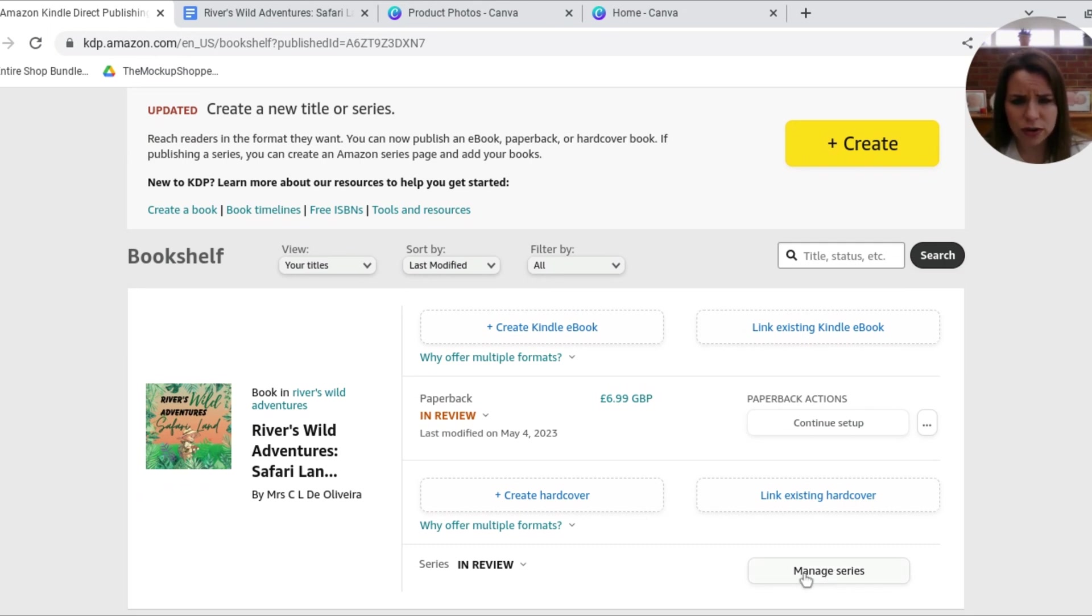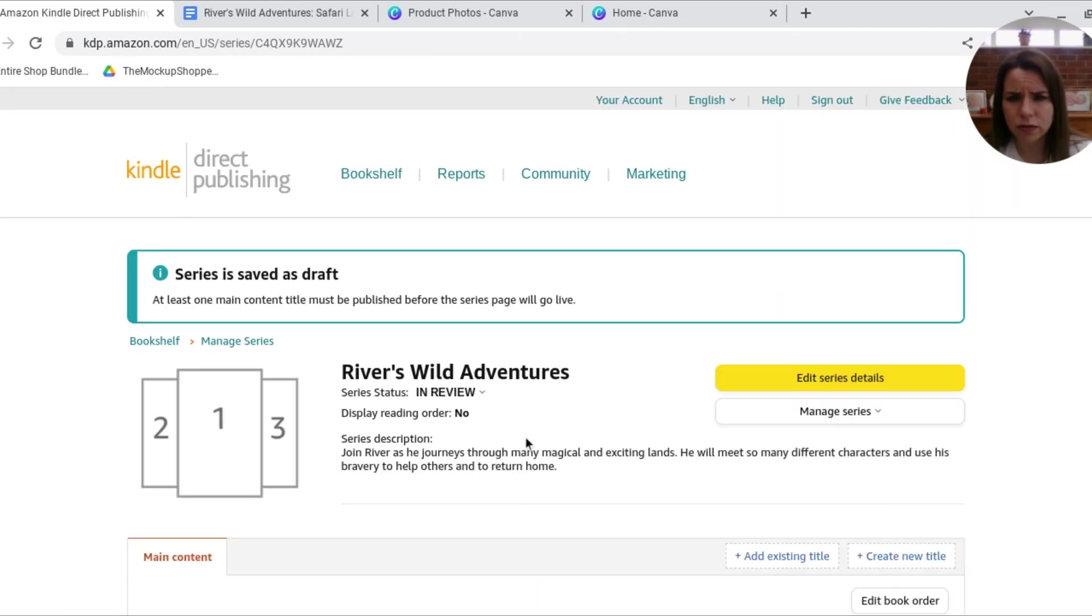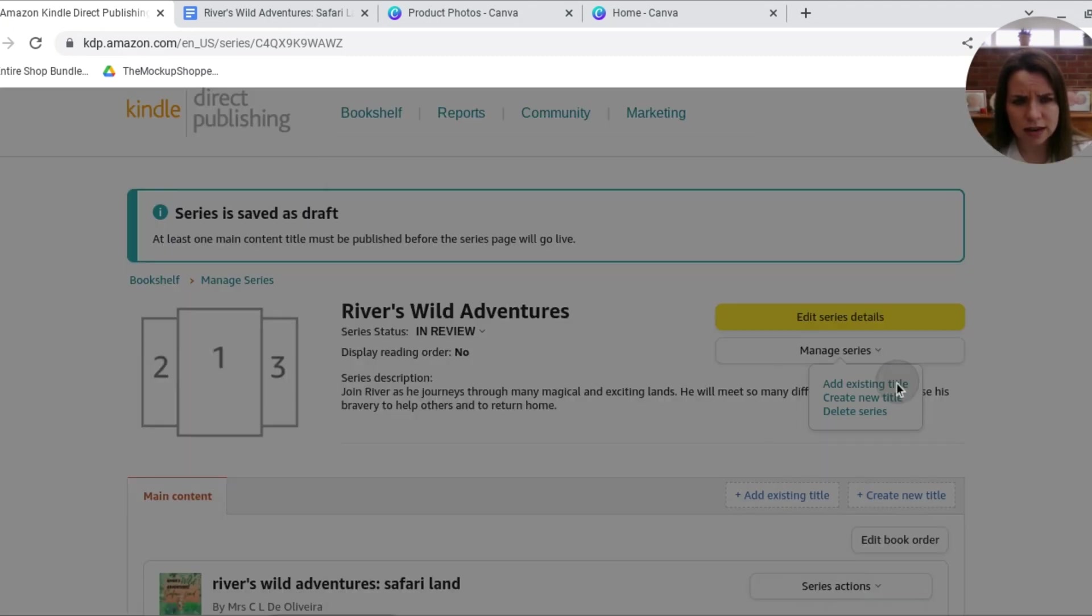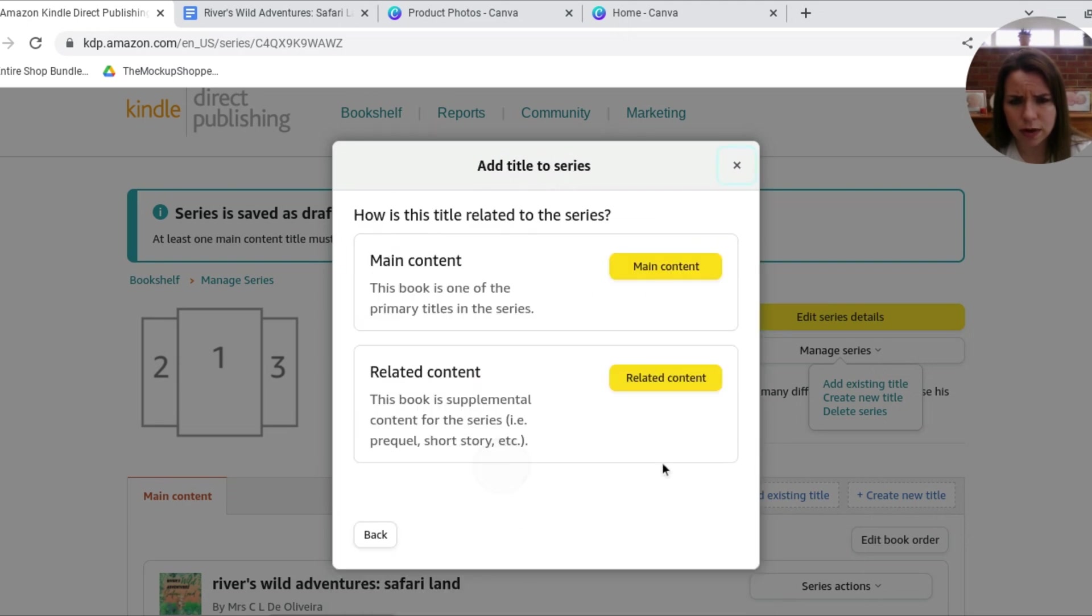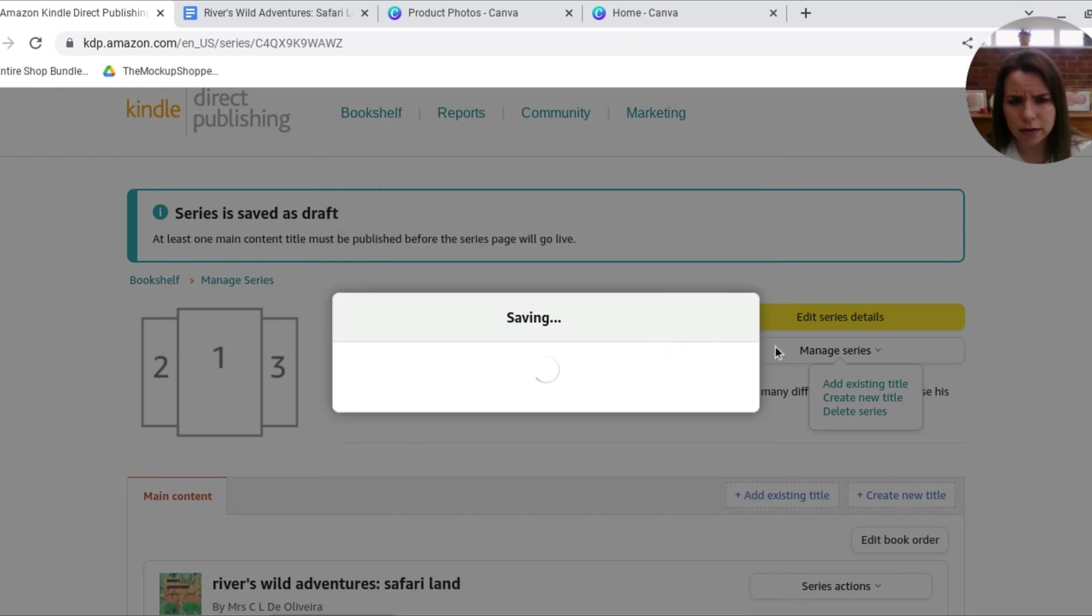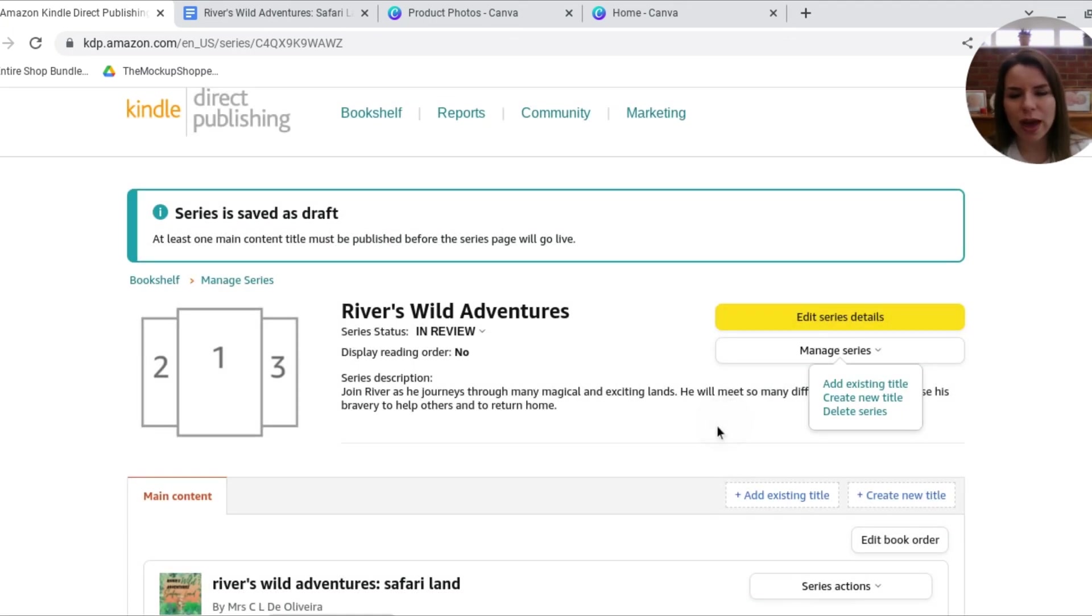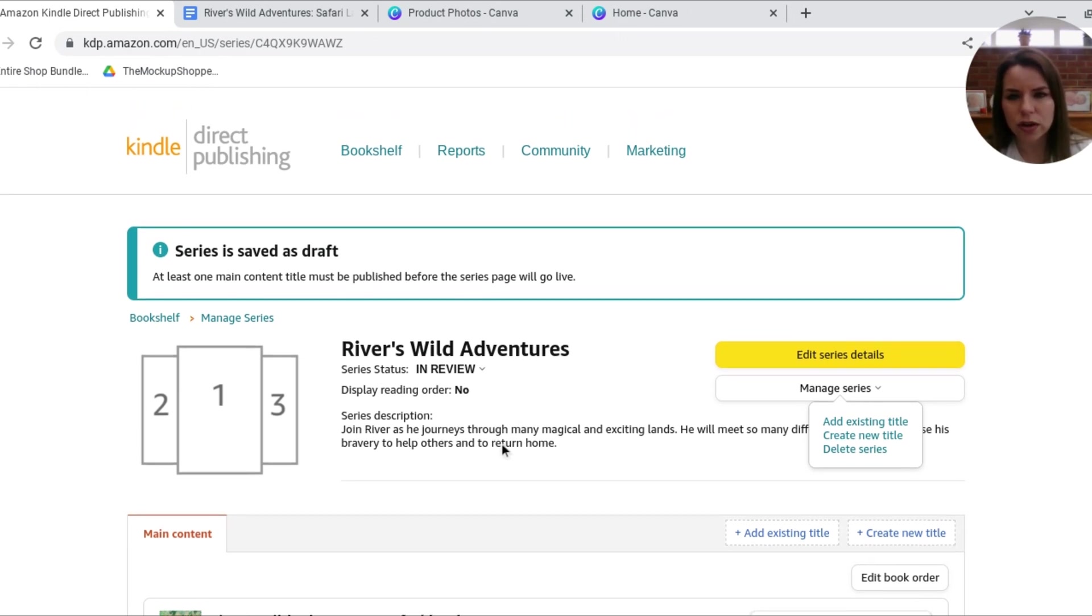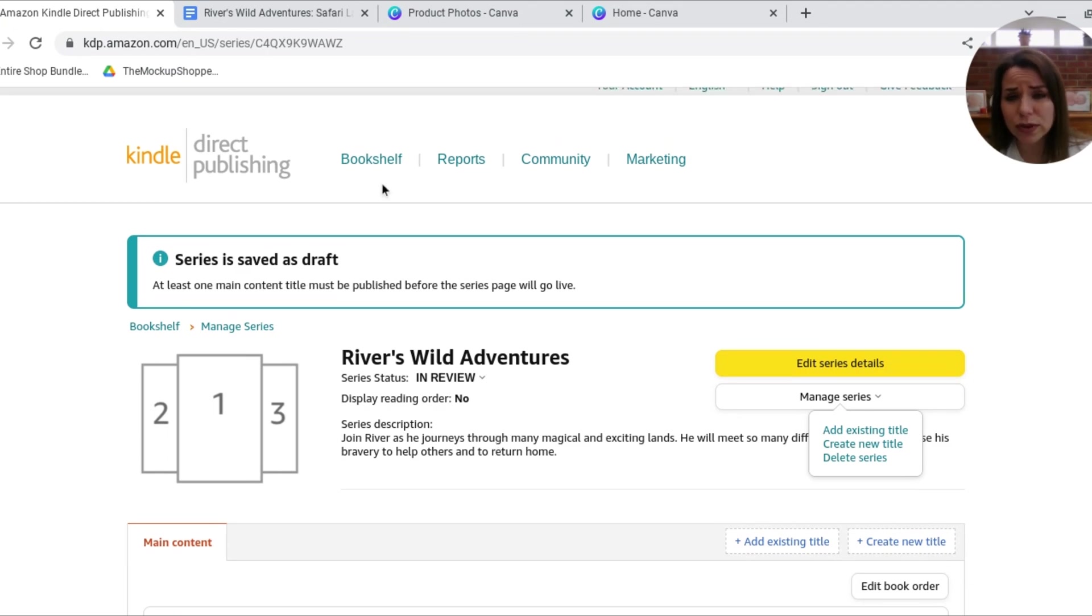Here we can manage the series. So for example, I could add in the other Rivers Wild Adventure. So if I go manage there, so I want to add an existing title and that's this one. So this one here is going to be main confirm and continue. So basically what that will do is when it comes to selling and you've got your sales page, once it's all live, it will automatically in the, when it comes up Rivers Wild Adventures, whichever one they click on, they will then also choose the other one as well. So that's really cool.